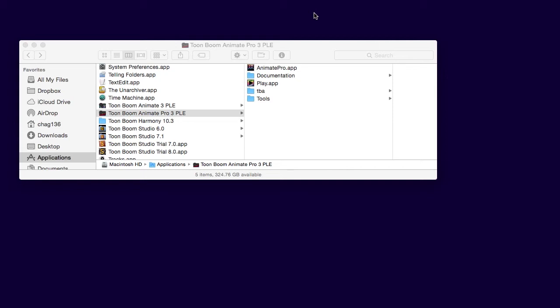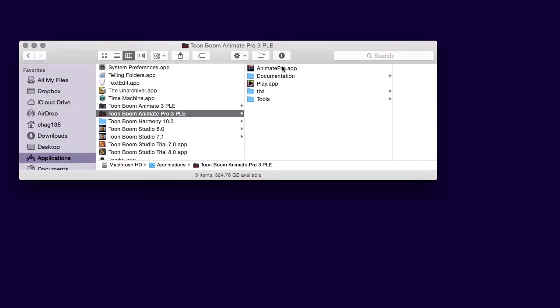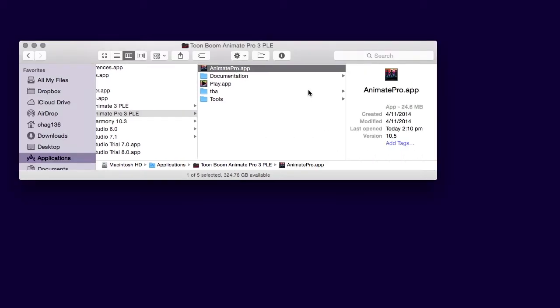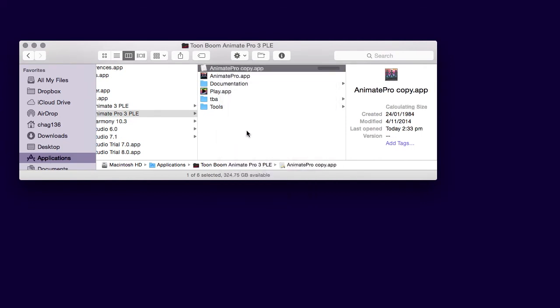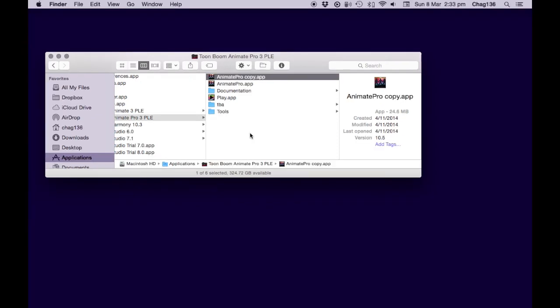If you head into your Applications folder and go to the ToonBoom version of choice and find the Application button, right click on that and go to Duplicate. This will create a second executable. It doesn't create a copy of the actual program itself, but it does create a second doorway, so to speak.